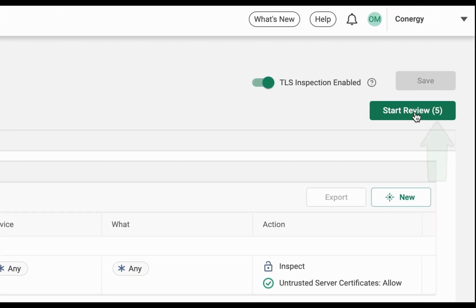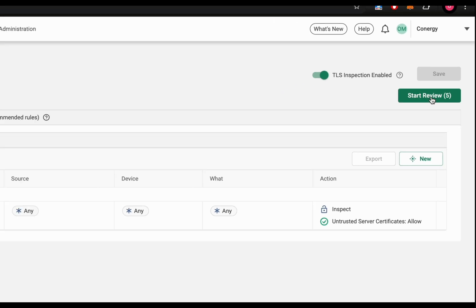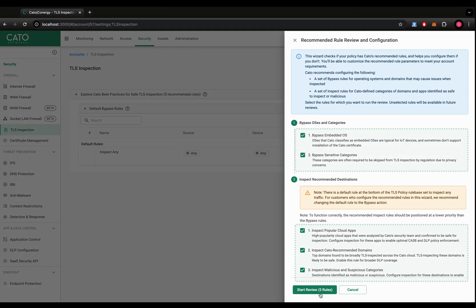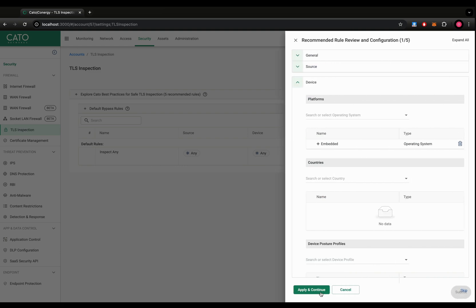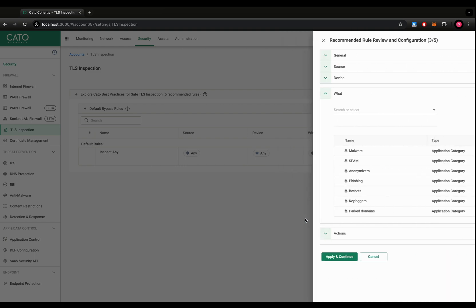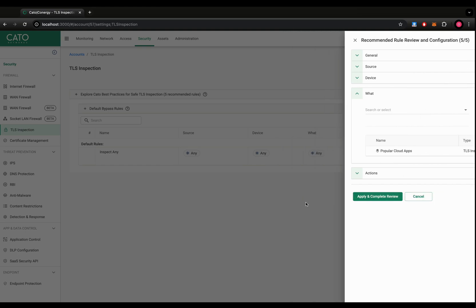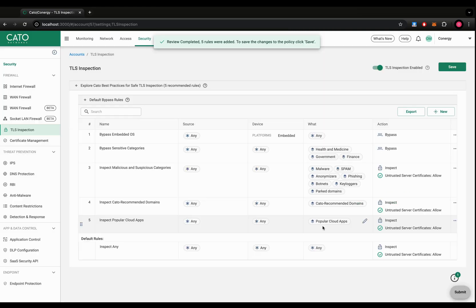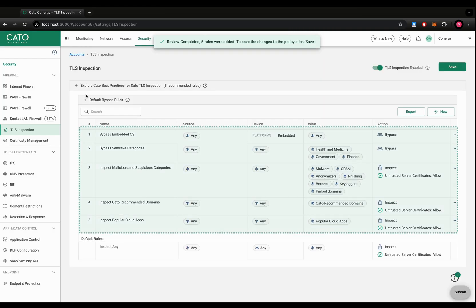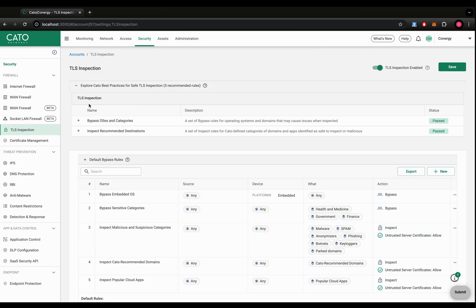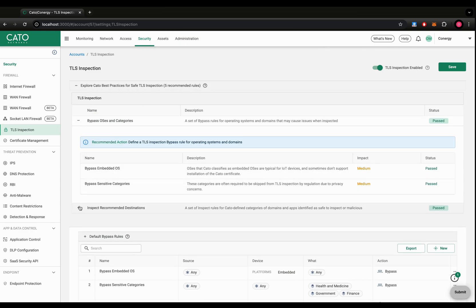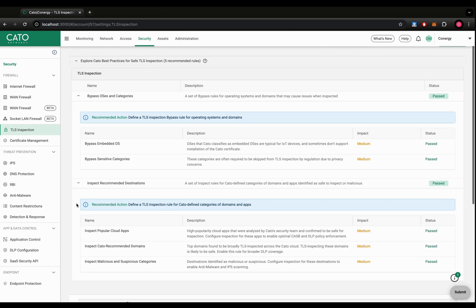To comply with such recommendations and ensure a smooth, risk-free TLS inspection, administrators can click the star review button and check if their policy follows Cato's recommended rules, suggesting to configure them if they don't. Accepting the recommendation is as simple as clicking a button three times. Once done, the safety inspection engine dynamically updates the status of the policies, indicating that all tests have been passed and the new rules have been automatically added at the top of the default bypass rule.